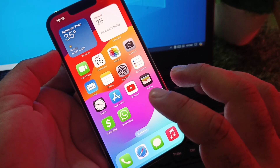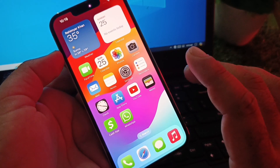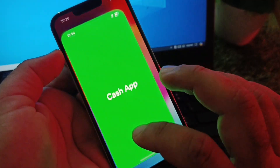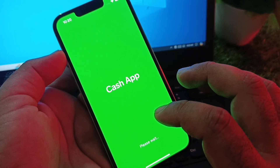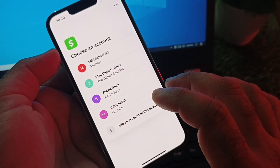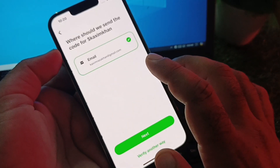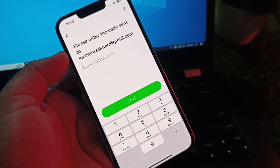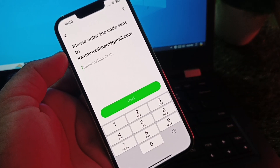If the problem is still not fixed after all these methods, connect to a VPN for a country where Cash App is available. Then open Cash App — you should be able to log in successfully. By all these methods you can fix it easily. For more videos, please subscribe to the channel.